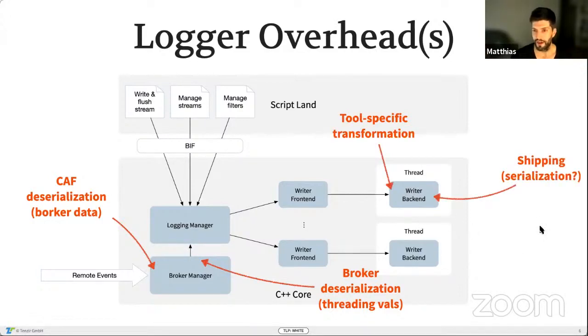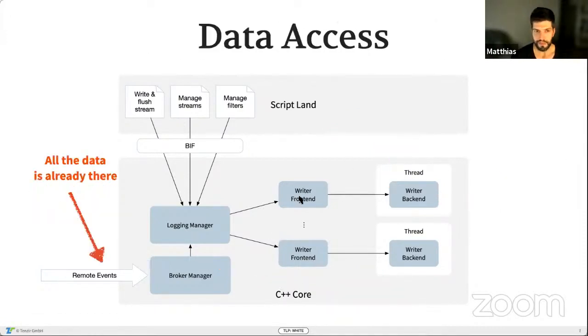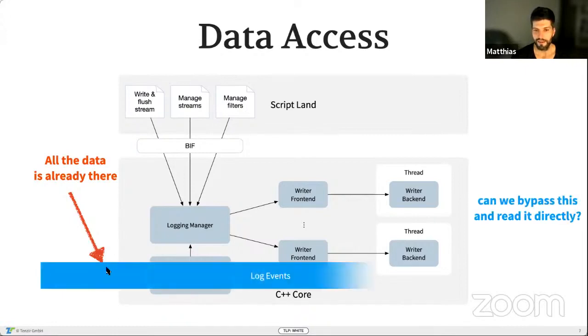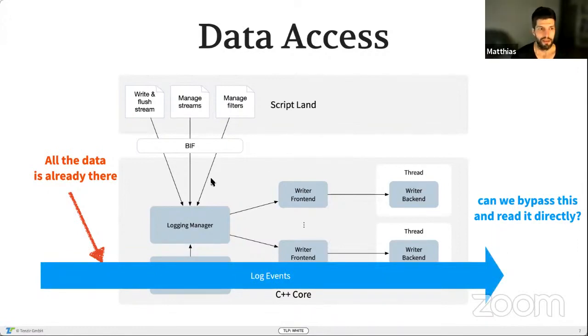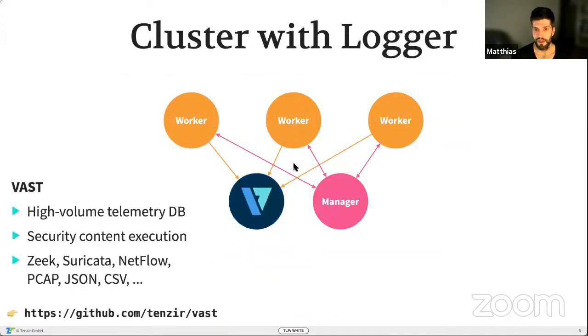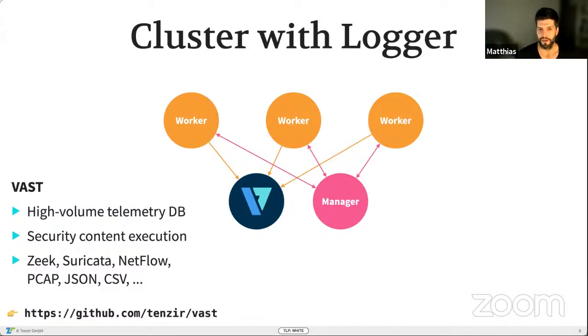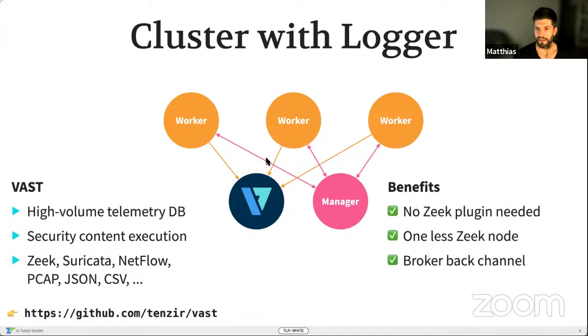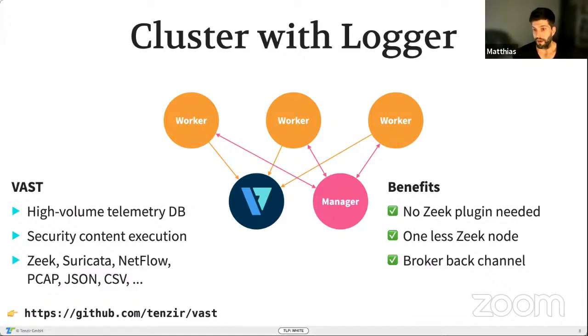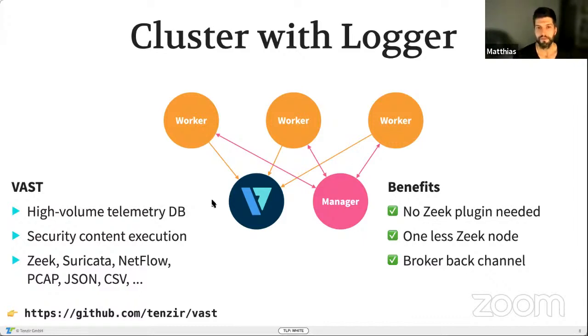Then from there, you have to go into threading valves again in the broker manager. And then the data gets passed around from the writer in the message to the writer back end. There's a tool-specific transformation taking place there. And then sometimes at that point, you also have to again re-serialize in case you're sending out over a socket or write to disk. But all the data is already here. So maybe we can bypass this and take the events and just directly feed them to where we want them to be. That's something we were trying and experimenting with to see whether that's feasible. We basically replaced the logger node with a VAST instance.